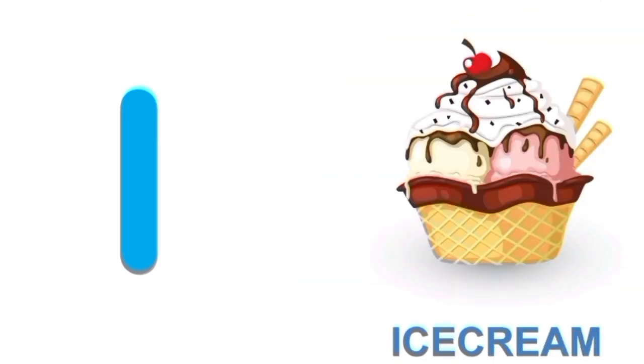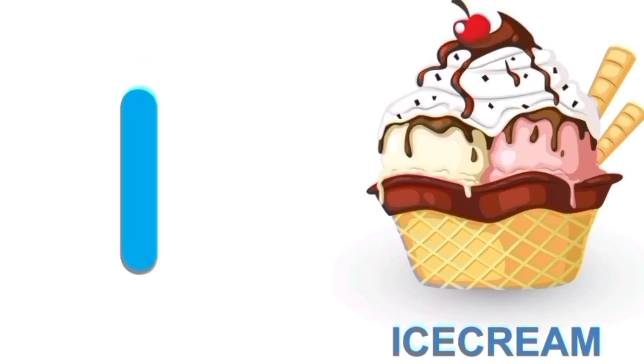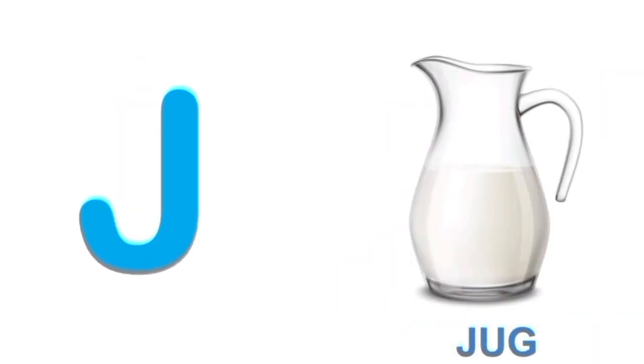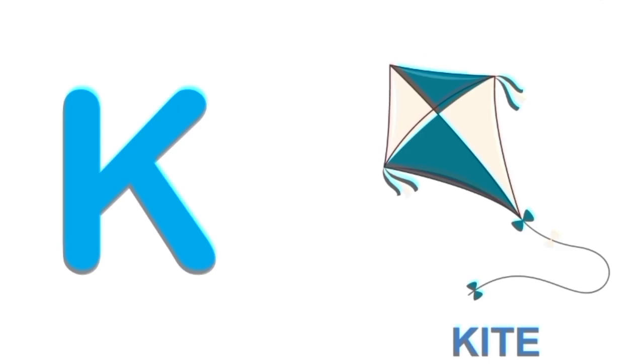I for ice cream. I. Ice cream. J for jug. J. Jug.